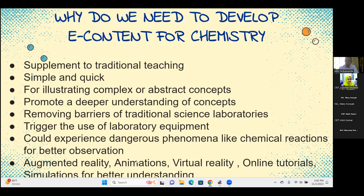If no laboratories are available in schools, virtual tools are very beneficial. Technology has removed barriers of traditional science labs and triggered the use of lab equipment. Many chemistry experiments are hazardous — for example, students putting sodium metal into a sink to see the explosive reaction with water. For dangerous chemical reactions, students can experience these in simulation activities to understand how experiments can be hazardous before going into a real laboratory.